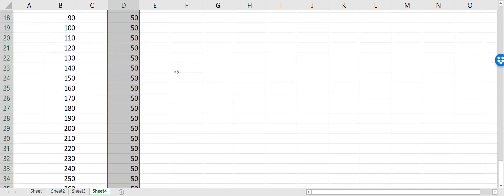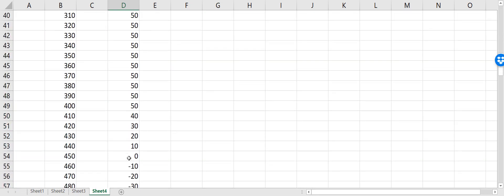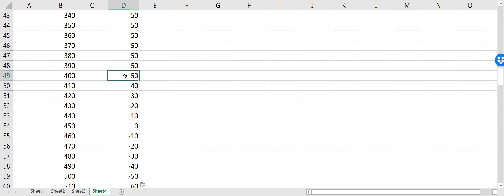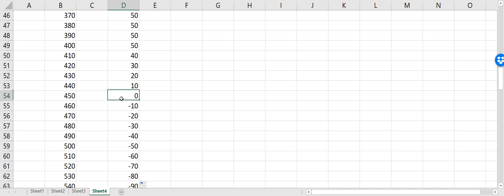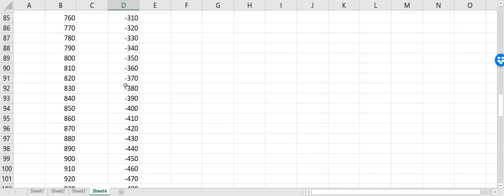Now you can see that initially I'm making 50 dollars by selling the call option. Eventually when it gets closer to the strike price of 400, I'm still making the same money. But when it goes to 410, I'm losing 10 dollars as a payout because the price went above the strike price. Subtracting that 10 from the 50 dollars, at 450 it's the break-even point — I'm making zero money. When it goes higher I start to lose money.